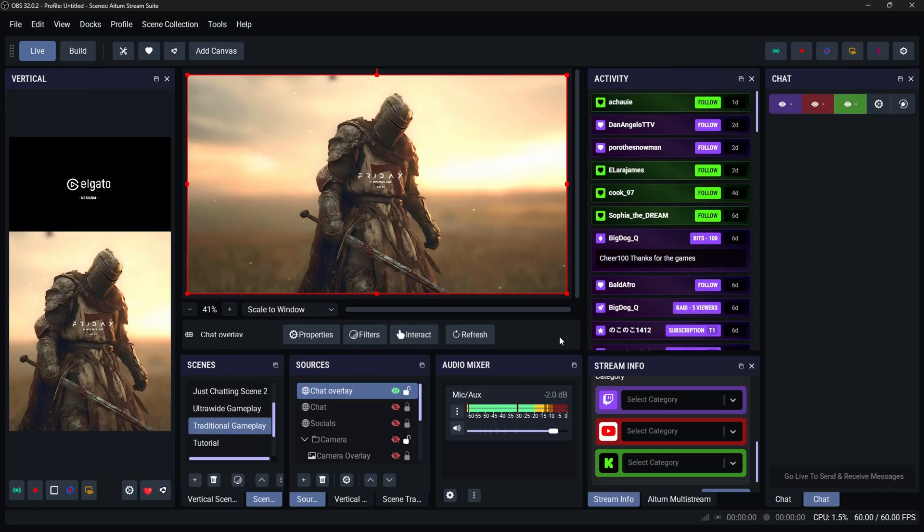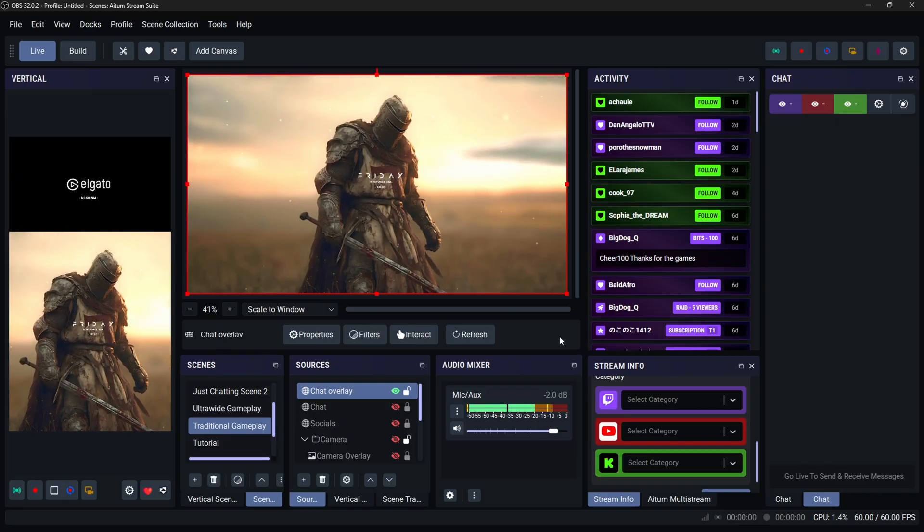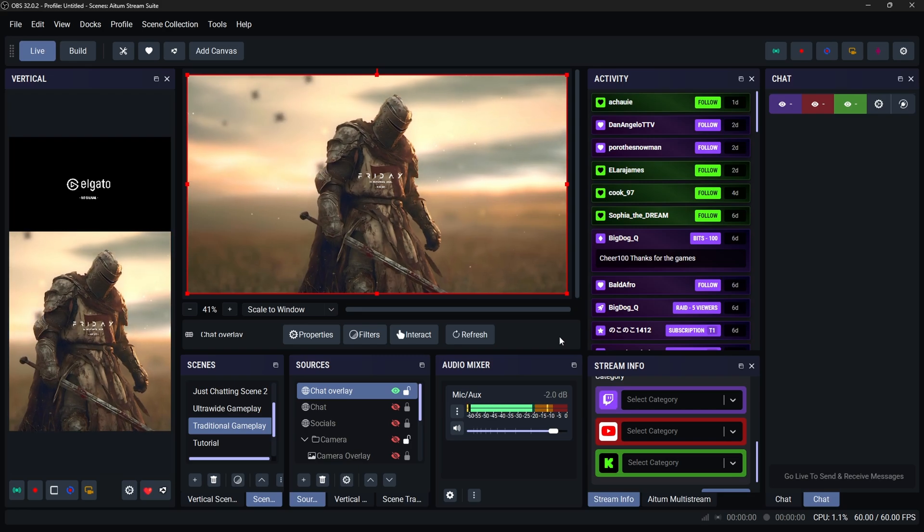There's one more thing that we need to do. We need to go over to YouTube so that way we can give Botrix the permissions needed for it to display our chat.